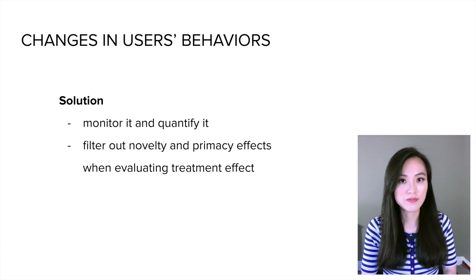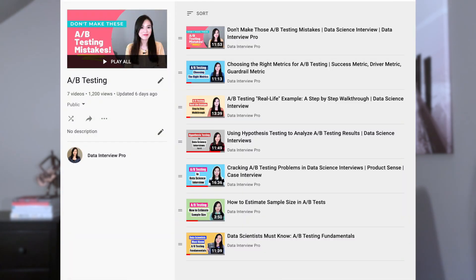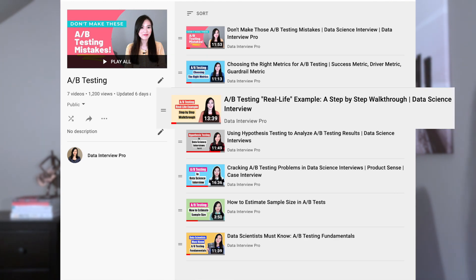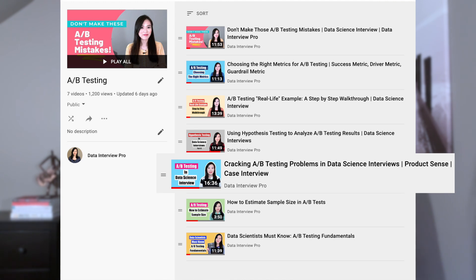At this point I've shared a lot of mistakes people make when interpreting A/B testing results and using those results to make decisions. As a data scientist leading A/B testing, it's our responsibility to educate others on how to interpret data correctly and provide suggestions to deal with unreliable results. I also have a whole playlist to help you learn A/B testing in depth — covering fundamentals, selecting the right metrics, worked examples, and commonly asked interview questions and answers.